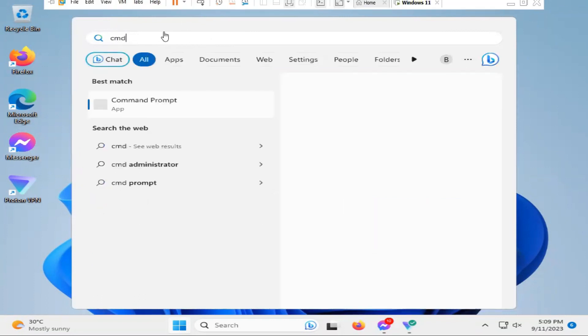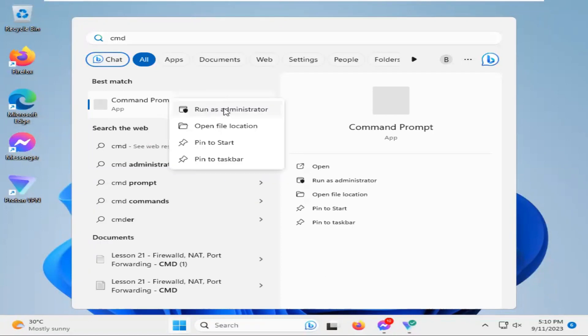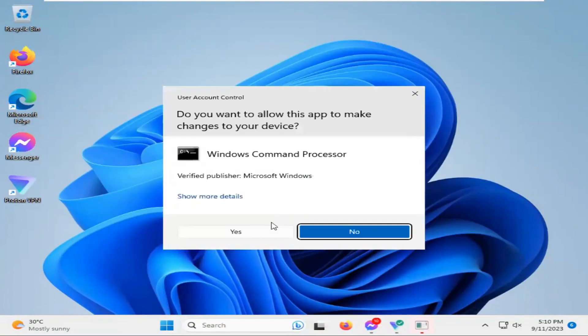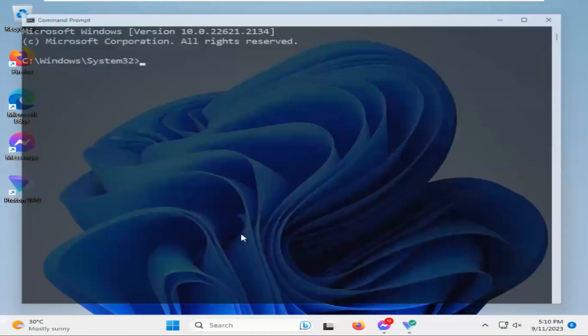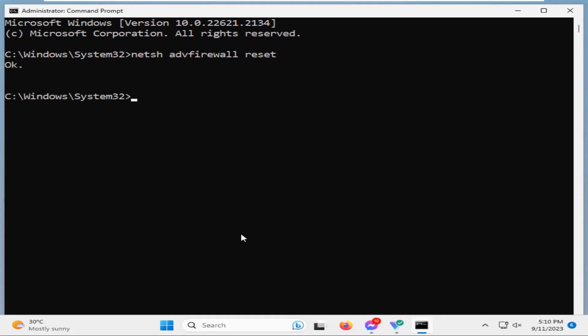Now right click on command prompt and click on run as administrator, click on yes. Command prompt has been opened. Now type NATSH, ADV for advanced firewall, now reset. Now hit enter and command is executed successfully and the message is OK.